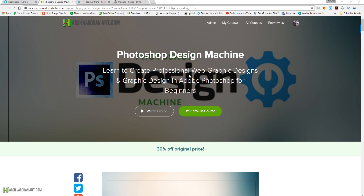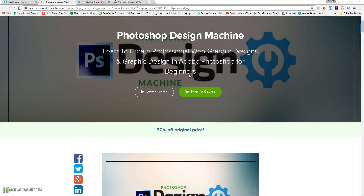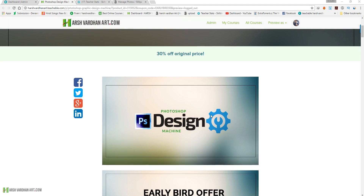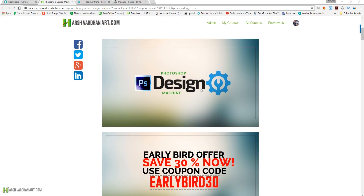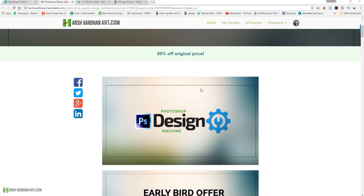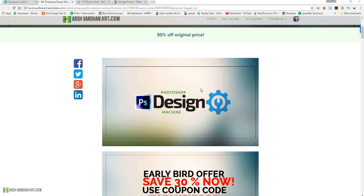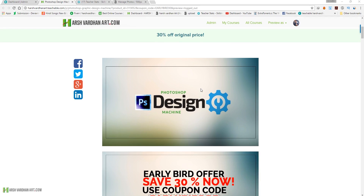This course is not ready yet, however I have made a few sections and you can get access to them right now if you purchase. At the moment I am pre-selling it and offering 30% off the original price. This is a Photoshop Design Machine course where you can learn all the graphic designs and web graphic designs in Adobe Photoshop.